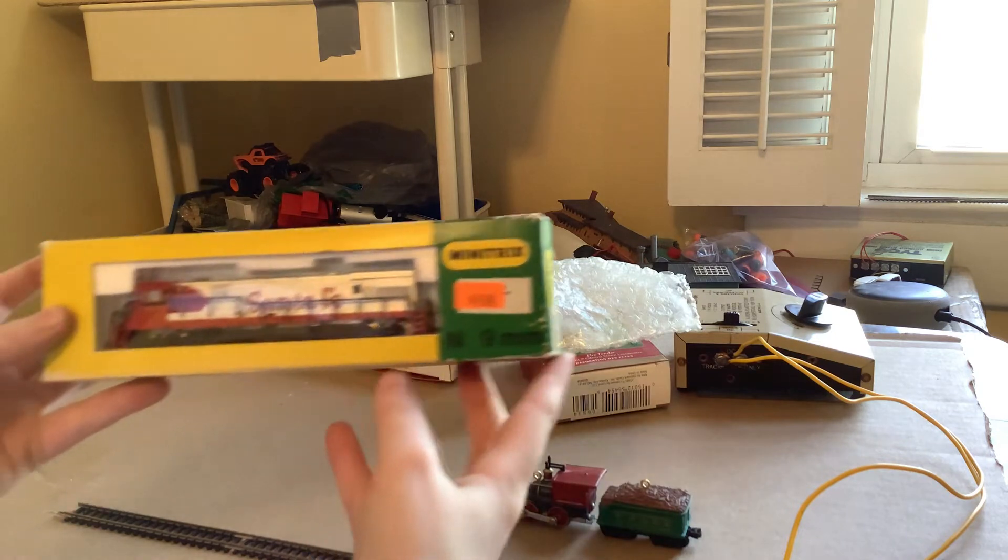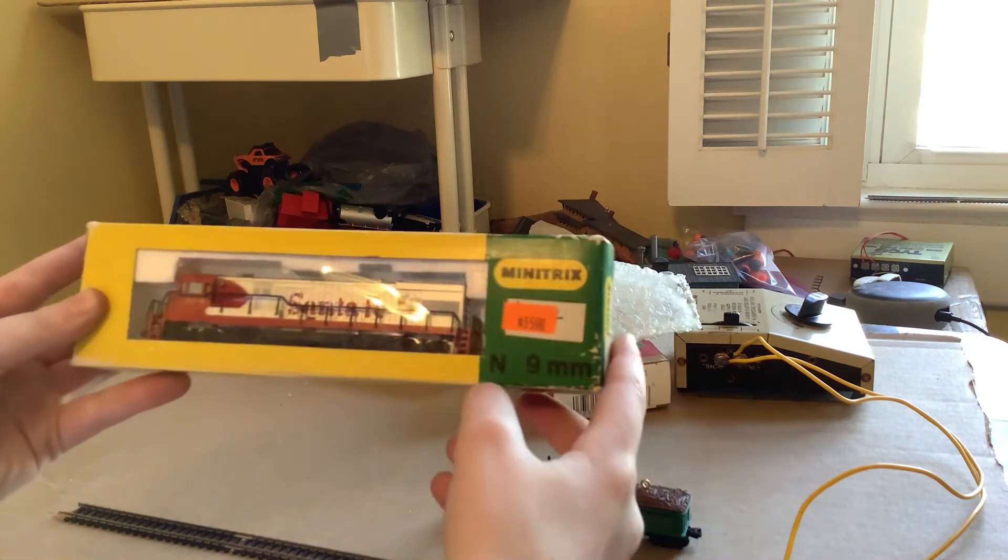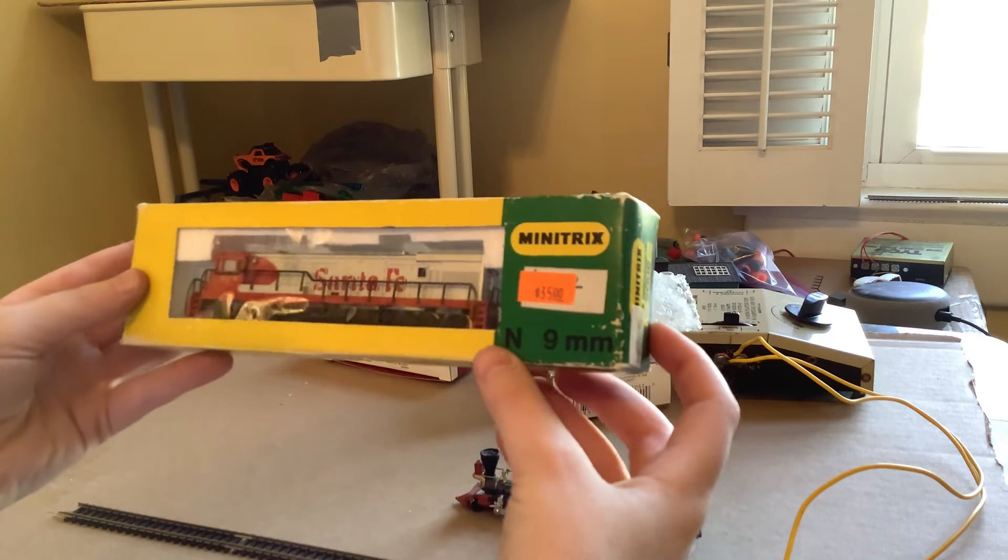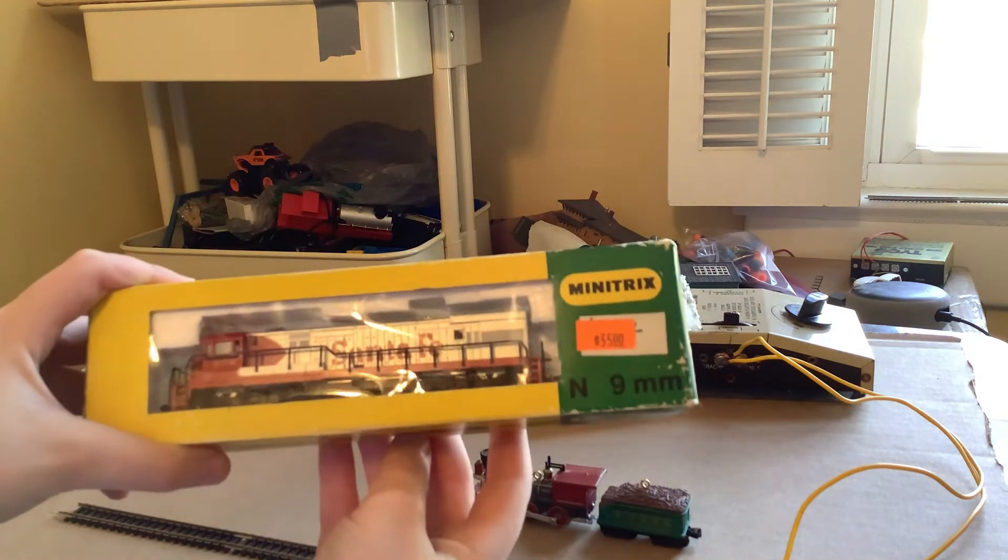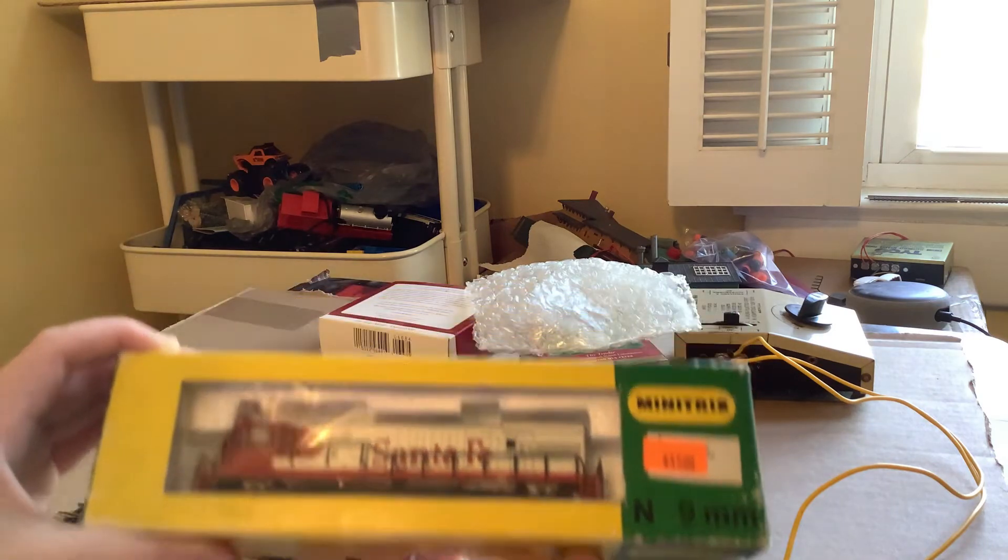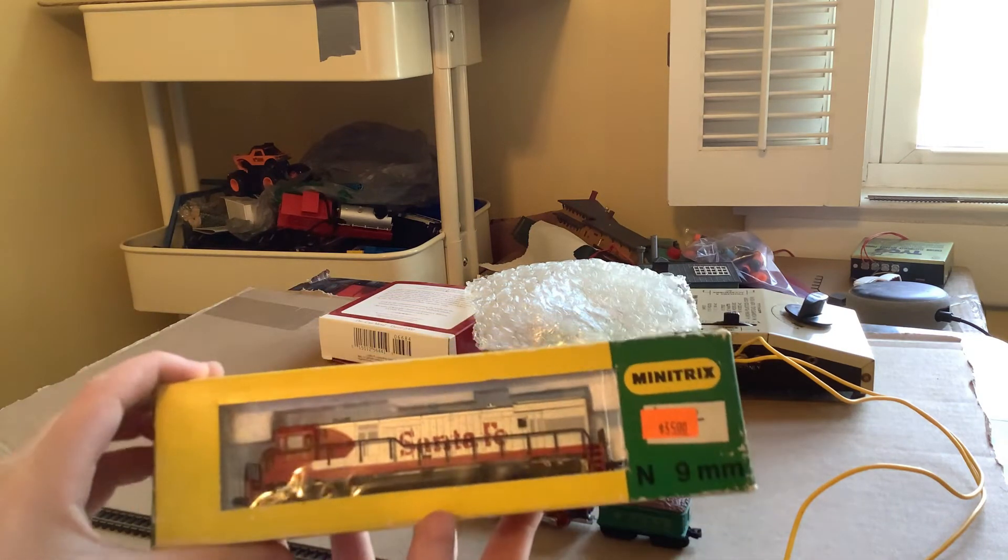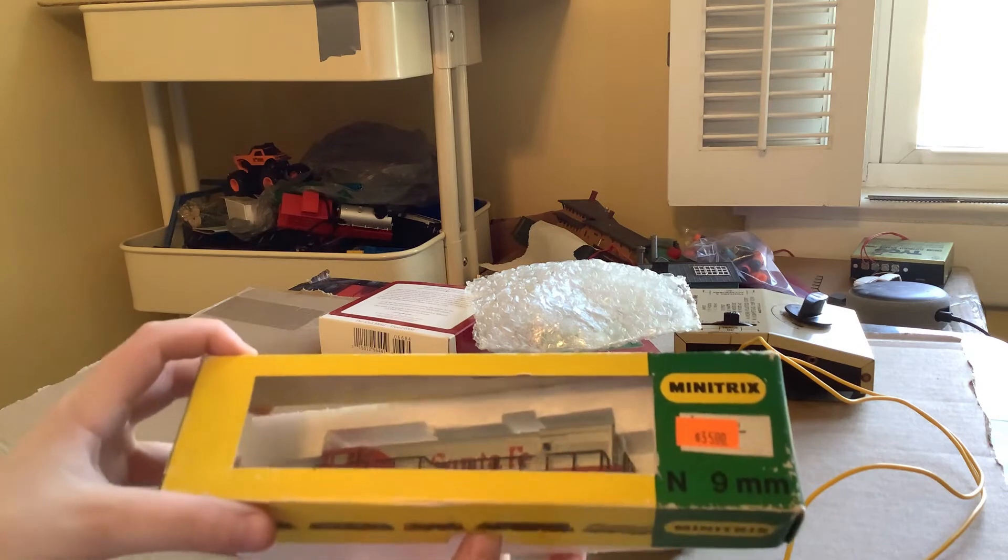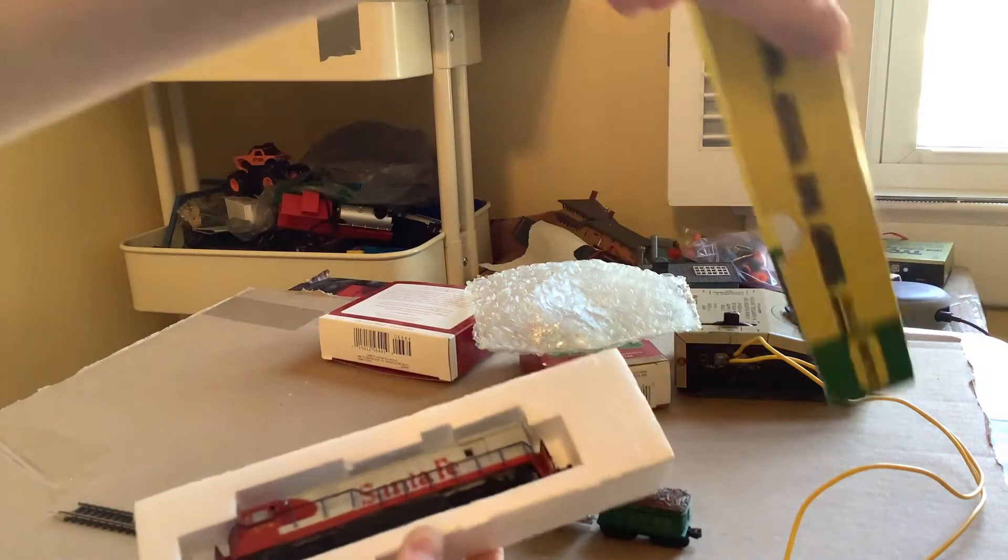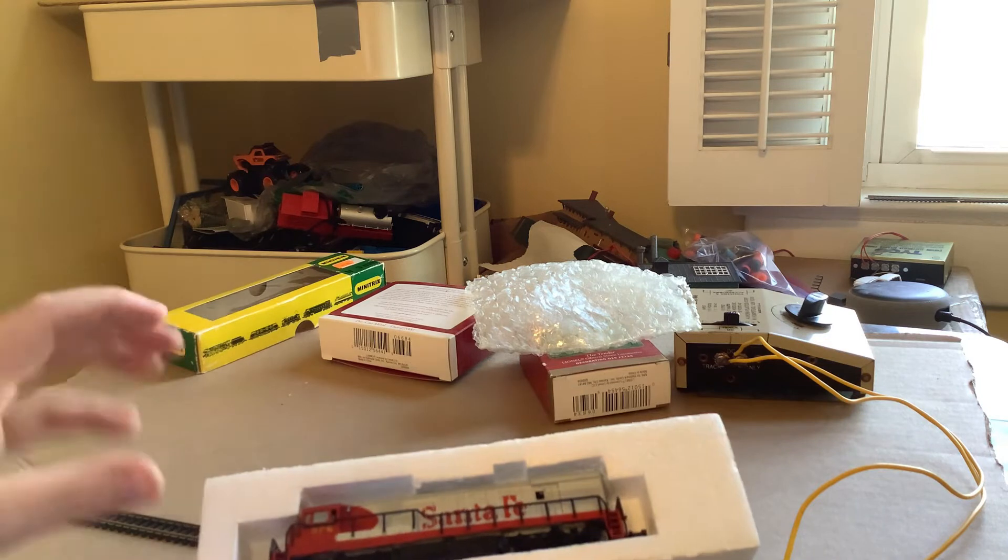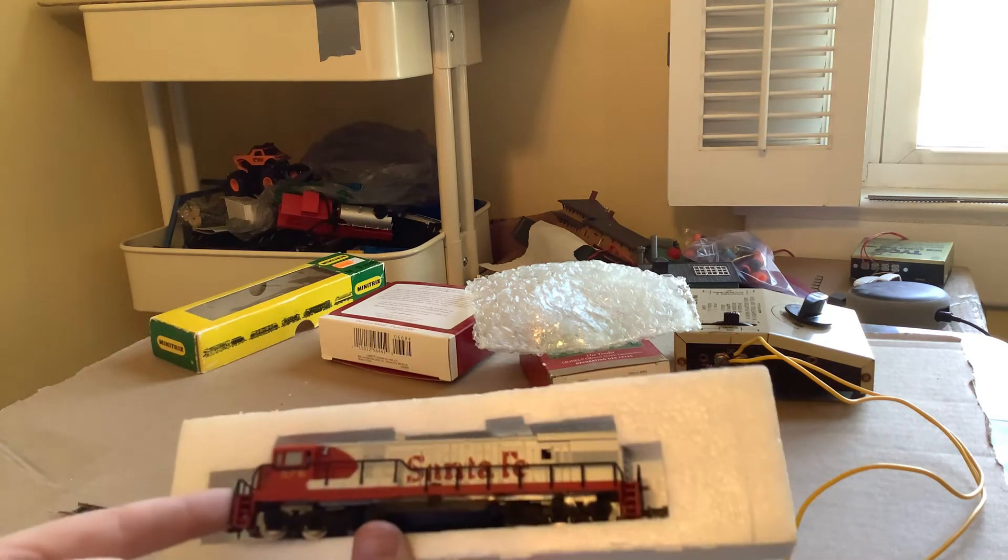This is the other brand of trains I have, Mintrex. I paid 35 dollars for this, my grandma did for me, so thank you to her. This is a Santa Fe, I thought it was appropriate. My first ever engine I bought in H.O. was a Santa Fe.